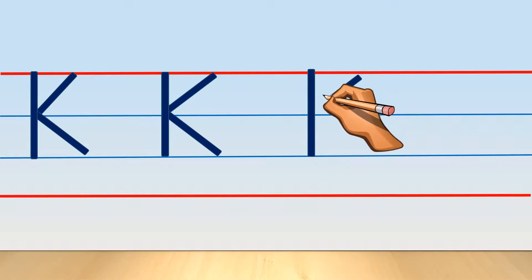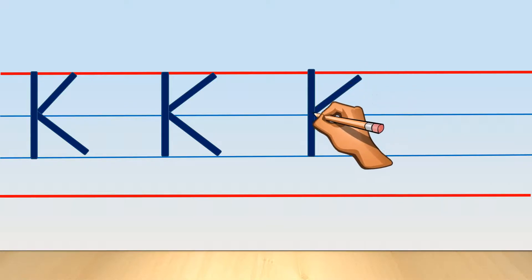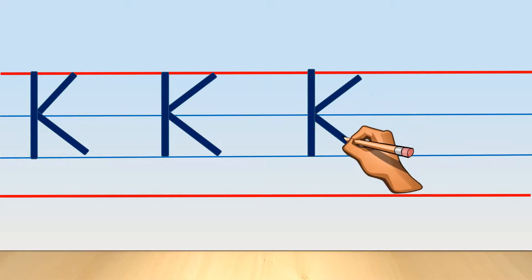Left slanting line and right slanting line. Now left slanting line and right slanting line. It looks a little bit easy. We'll practice one more time.